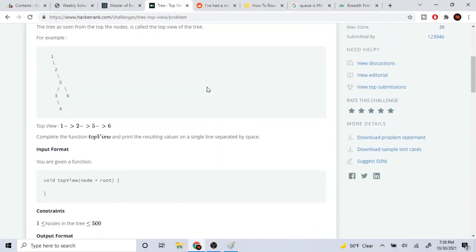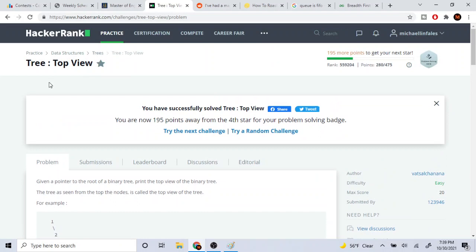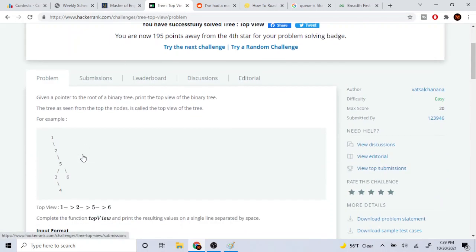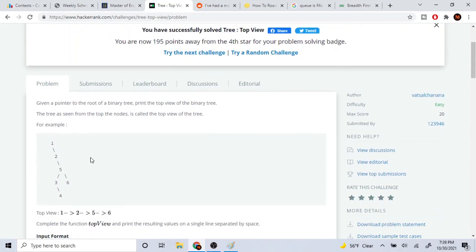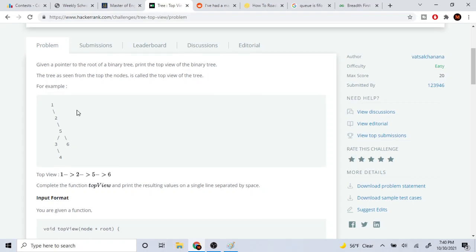What's up guys, my name is Michael and welcome to my YouTube channel. Today we are going to go over this HackerRank top view problem. This is a question that's super ambiguous and doesn't really make any sense — I don't even know why it's in the easy category. Basically, we're given the pointer of a binary tree and we need to print the top view, but they don't tell you anything about this.